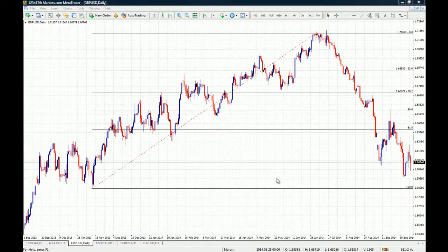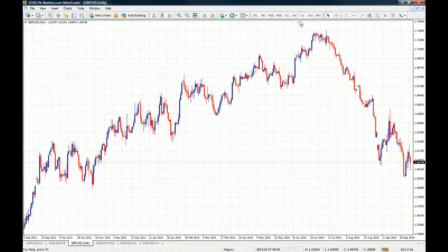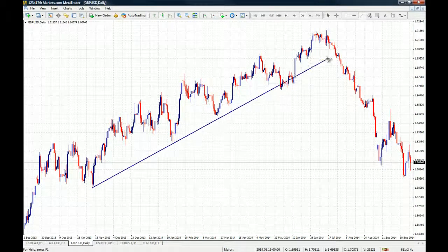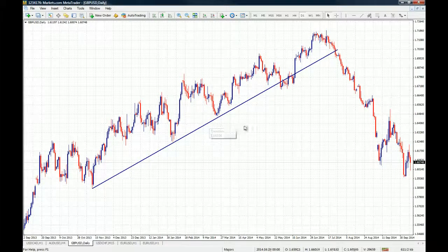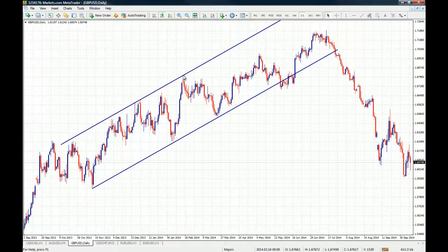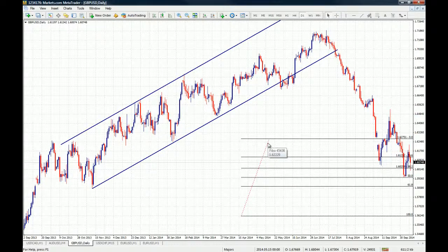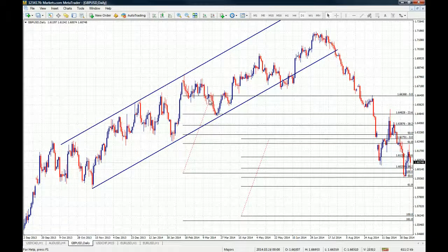Another cool trick in MT4 is how you can duplicate objects. Let's say we want to duplicate a trend line to create a price channel. You double click on the trend line, then hold Control and click and drag with your mouse — you will have a parallel, exact duplicate of the trend line you just drew. You can duplicate any kind of object on MT4 just by Control+clicking on it and moving it.